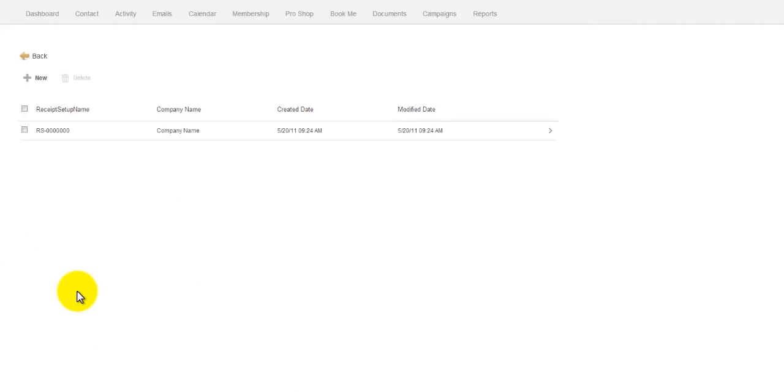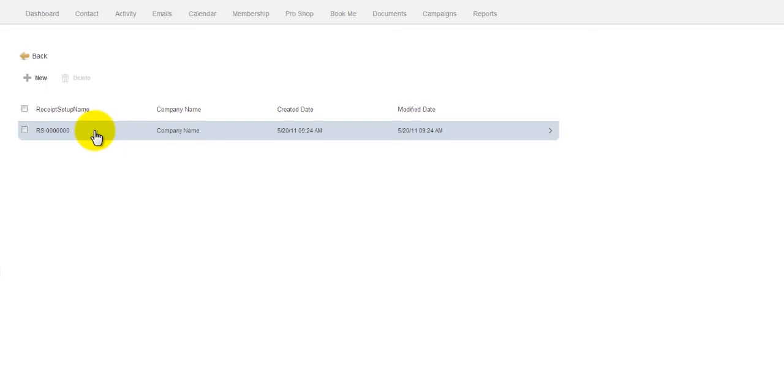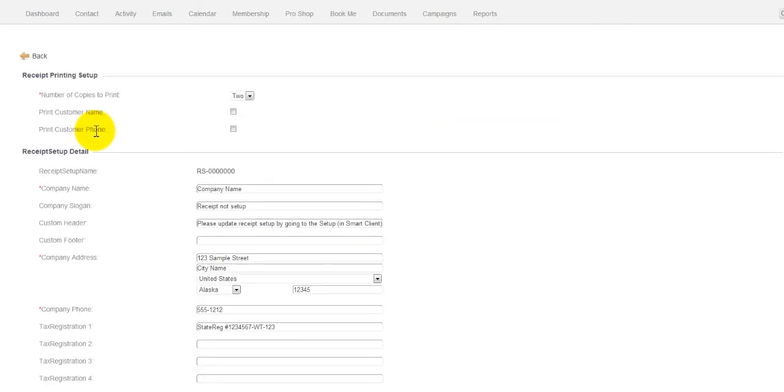We simply click Store Receipt. And there's always going to be a generic receipt there that you can simply edit. I would simply click the receipt that's there.